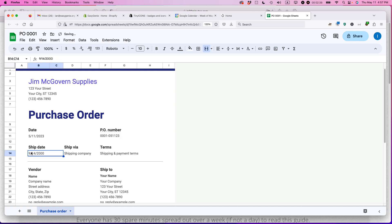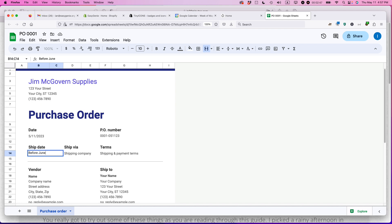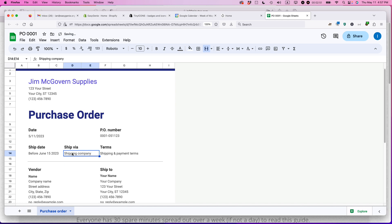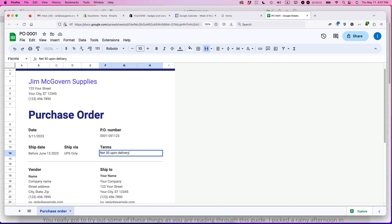Ship date. That's to be determined or you can say before June 15th, 2023. Ship via, UPS only and shipping and payment terms. You can say net 30 upon delivery. So there's different systems for asking for payment or saying when you'll pay. This is a pretty standard one, net 30. That means after the items are delivered, issue the invoice and we'll pay it within 30 days.